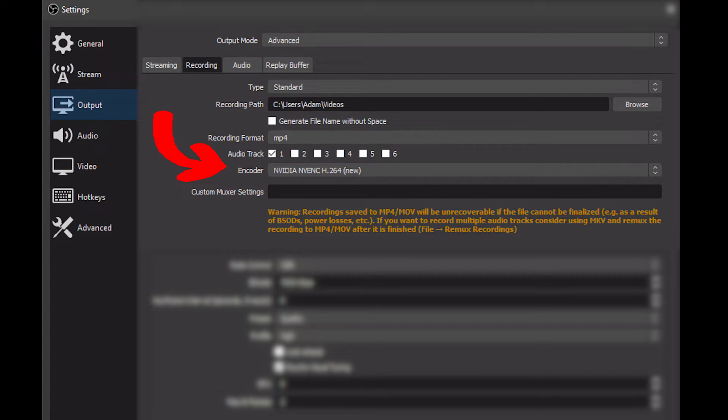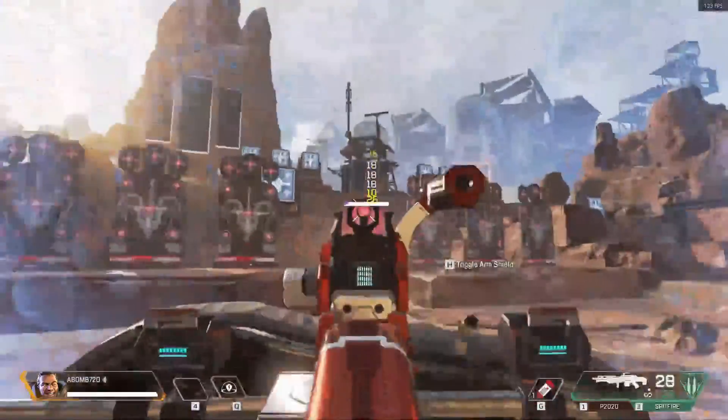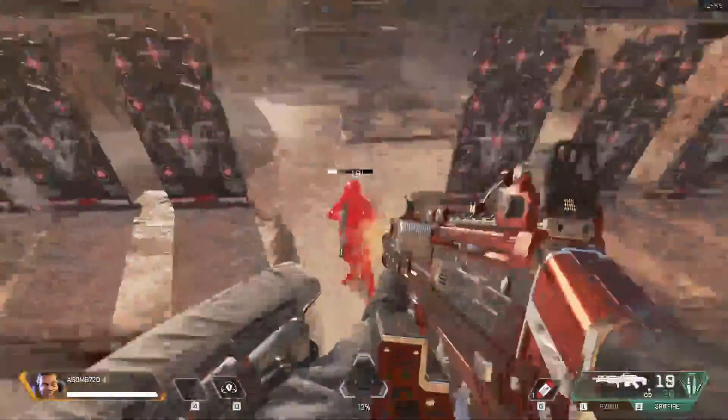Now in the output settings, you want to change the encoder. You're going to want to put this to NVIDIA NVENC New. This is really important for Apex streaming or recording because it's going to remove a task from the CPU, which is super busy and taxed out, and give it to the GPU, which is relatively easygoing. So now it should be less clunky.